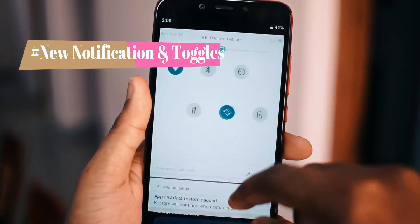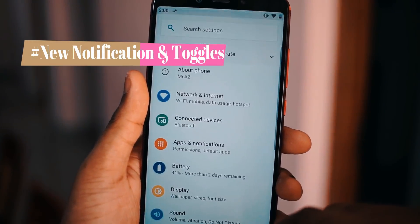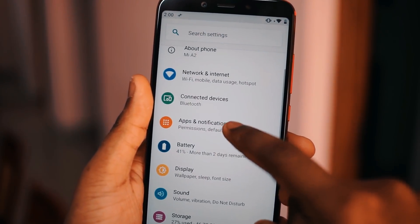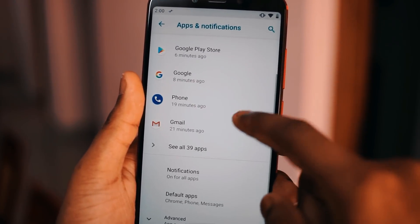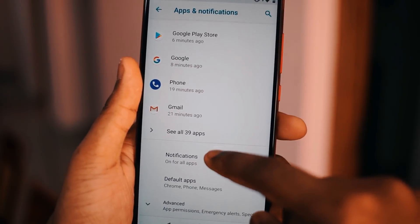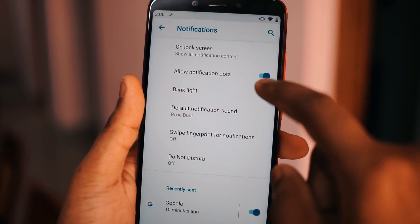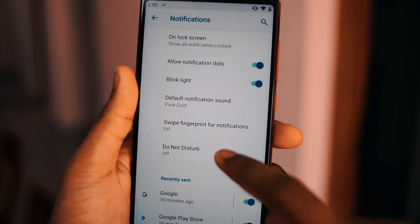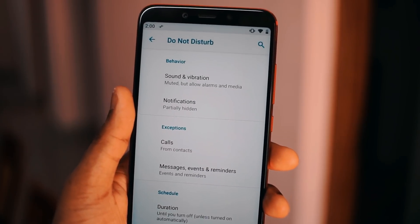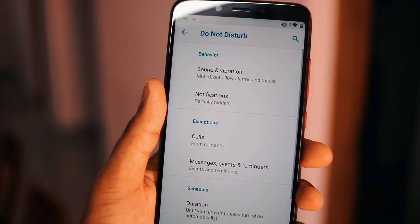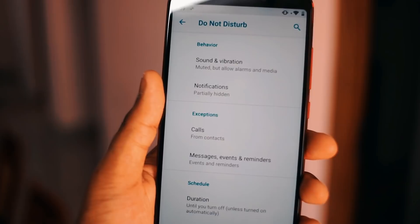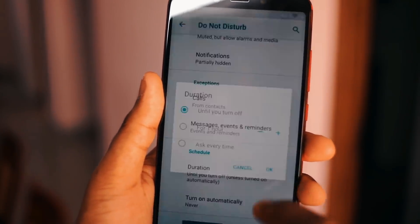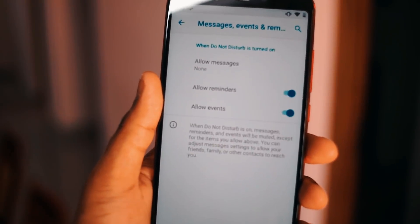Moving to the next feature: they have redesigned the notification panel and now the icons have rounded corners. For notifications, they have included a few more features like the Do Not Disturb mode. You can access it in Settings under Notifications, where you'll find the Do Not Disturb option. You can set the behavior — when it needs to be activated, for which calls, messages, or events — and you can also set the time interval for activation.